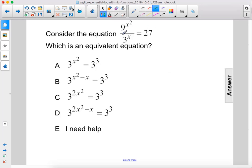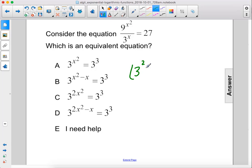Consider the equation 9 to the x squared power over 3 to the x power equals 27, which is an equivalent equation. Let's rewrite this numerator here as 3 to the second power to the x squared power.